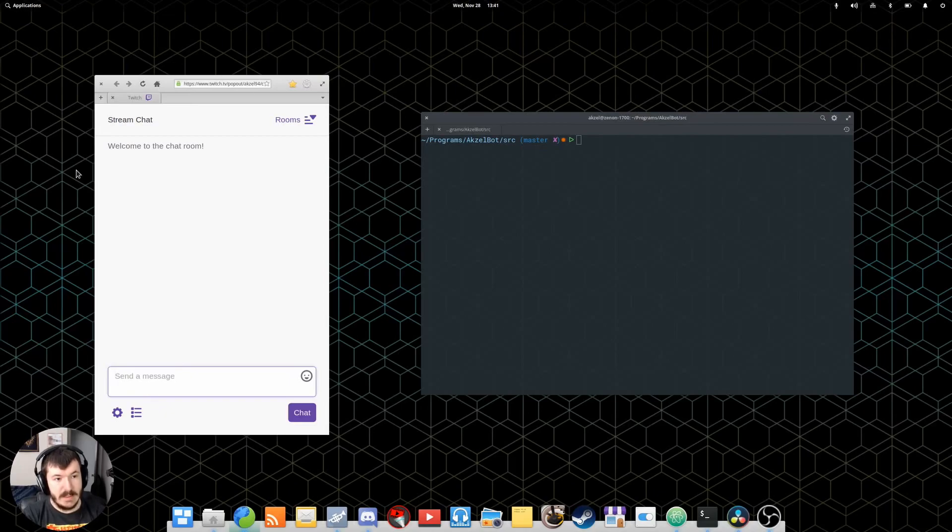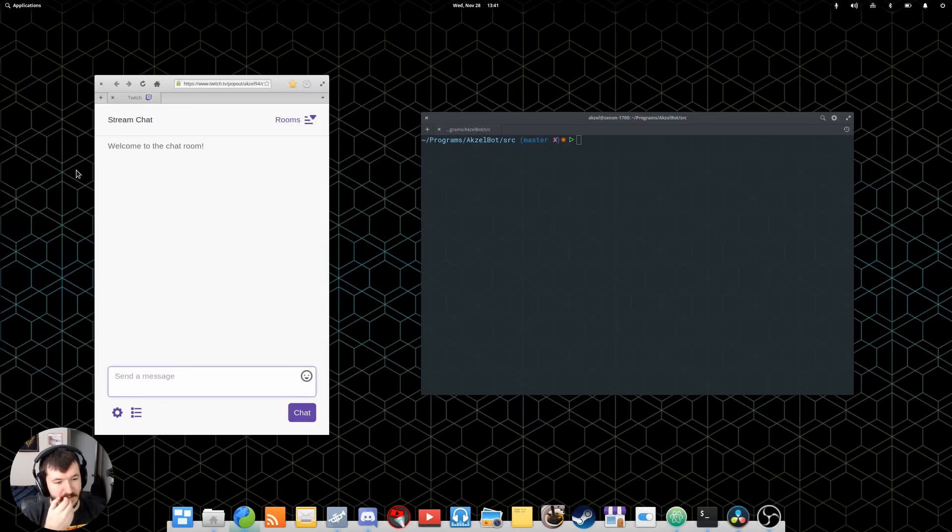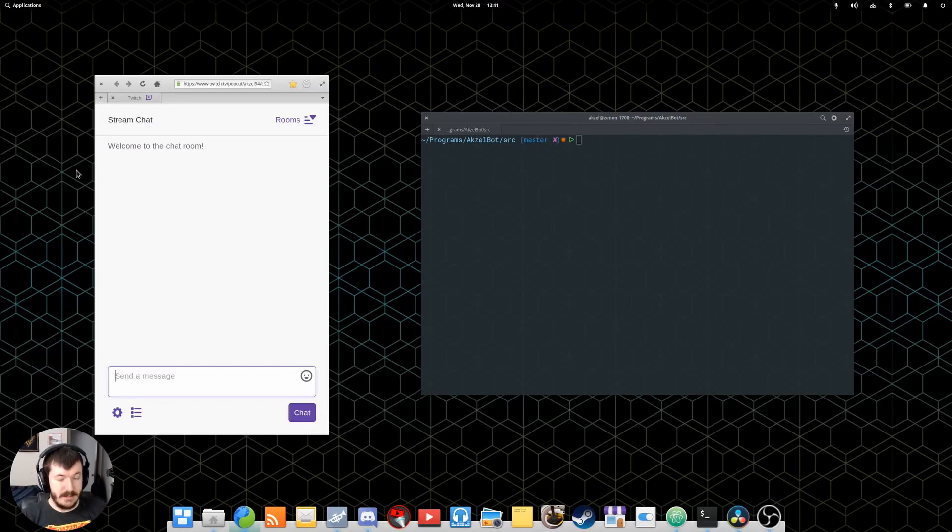His functionality is kind of limited, but for what I use him for, it's enough.